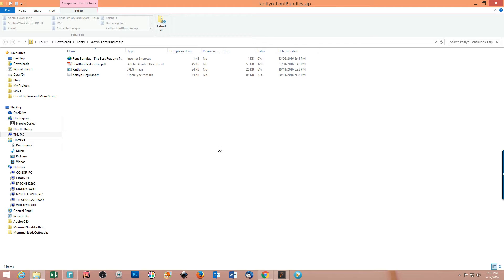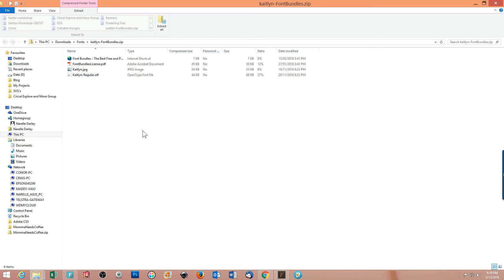The next thing I need to do is extract that font because it downloads as a zip file. You need to unzip it to grab the font file itself. The file I'm looking for is the OTF file. Because this is a free font it's only showing the OTF. When you purchase fonts you'll usually get both an OTF (open type font) and a TTF (true type font), but both work in Cricut Design Space.